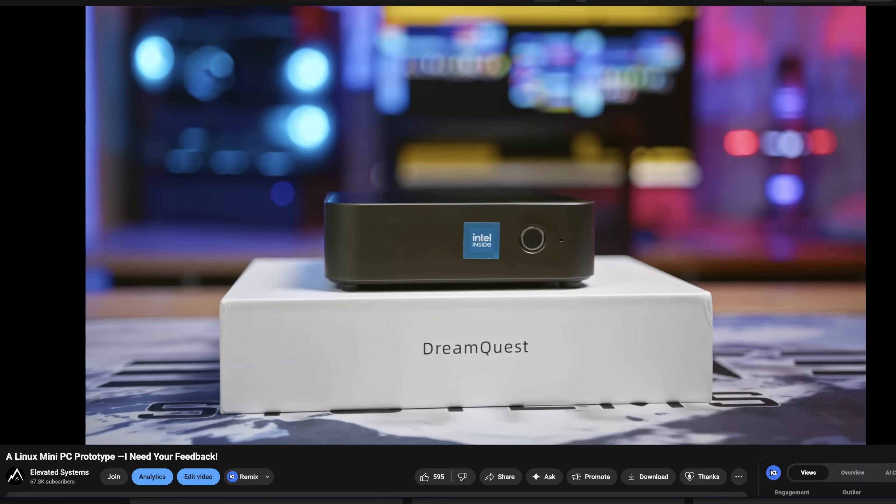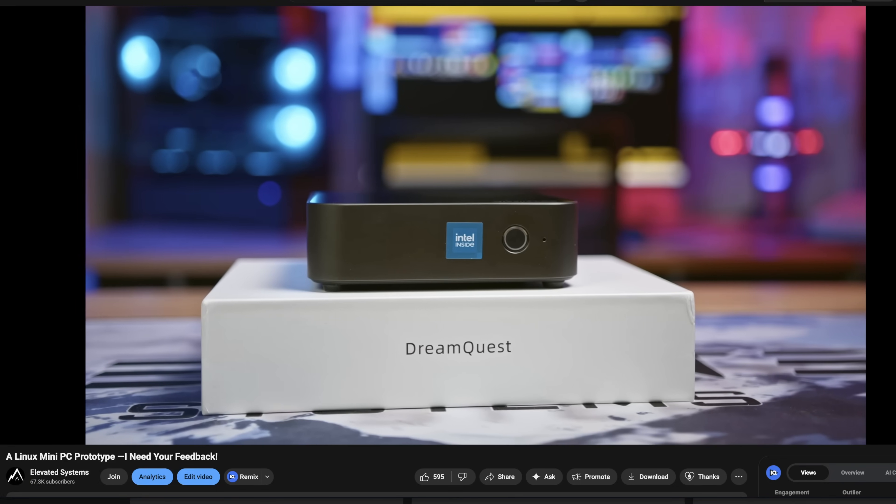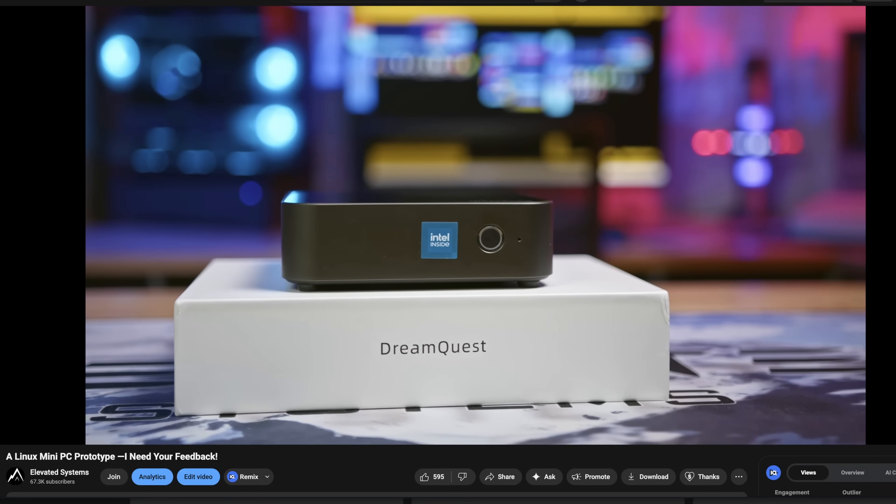This video is a little different. What you're about to watch originally went up on my main channel, Elevated Systems, but I'm re-uploading it here for my Lifting Linux audience who might have missed it because it sets the stage for what's coming next.